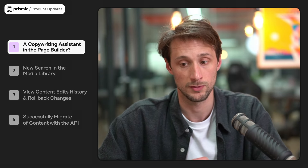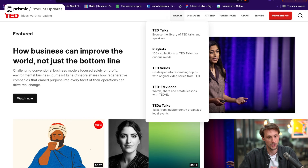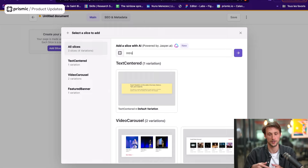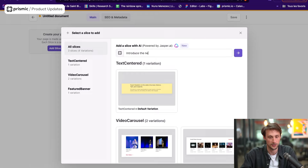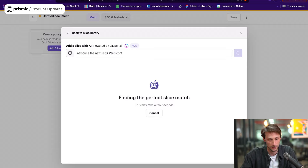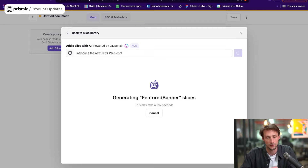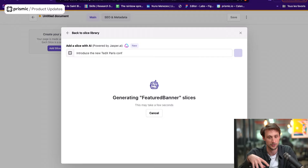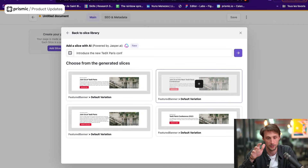To illustrate that, I'm going to take the use case of Ted, who wants to create a new page for a new conference called TEDx in Paris. What we've built on top of the Prompto Slice introduction is a new way to create those slices with Jasper. Jasper is a tool where the marketing team inputs marketing collaterals or brand documentation to ensure the tone of voice is kept. So when I type 'introduce the new TEDxParis Conf,' it will not only choose the best slice — a feature banner — but also fetch those marketing collaterals from Jasper and generate brand-safe content for that banner.